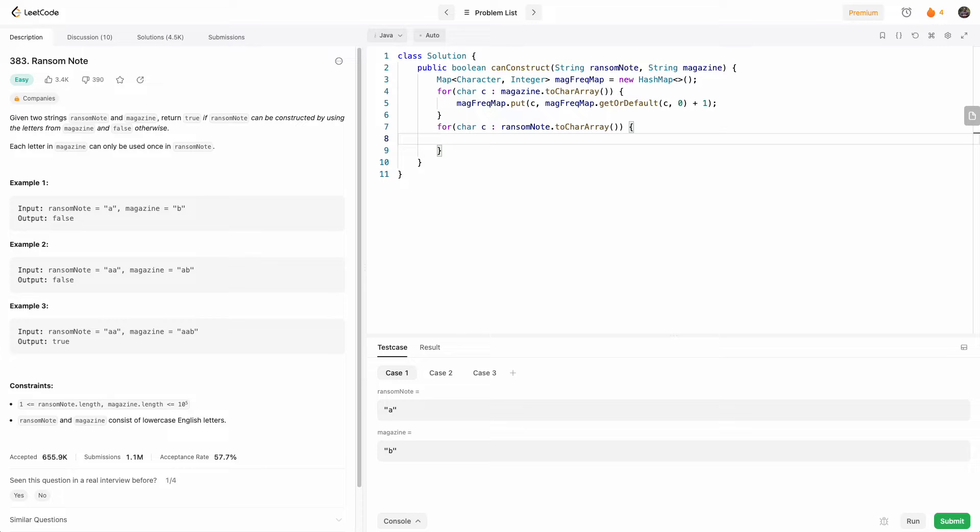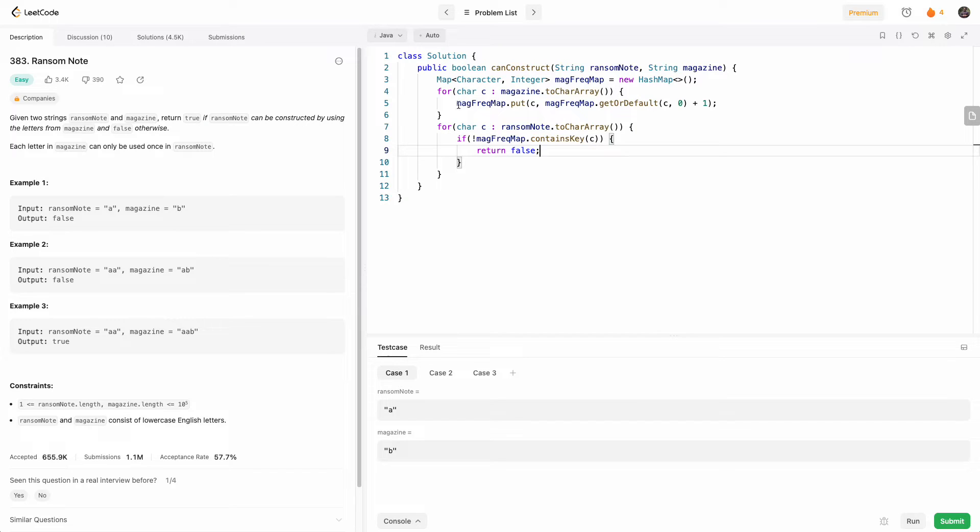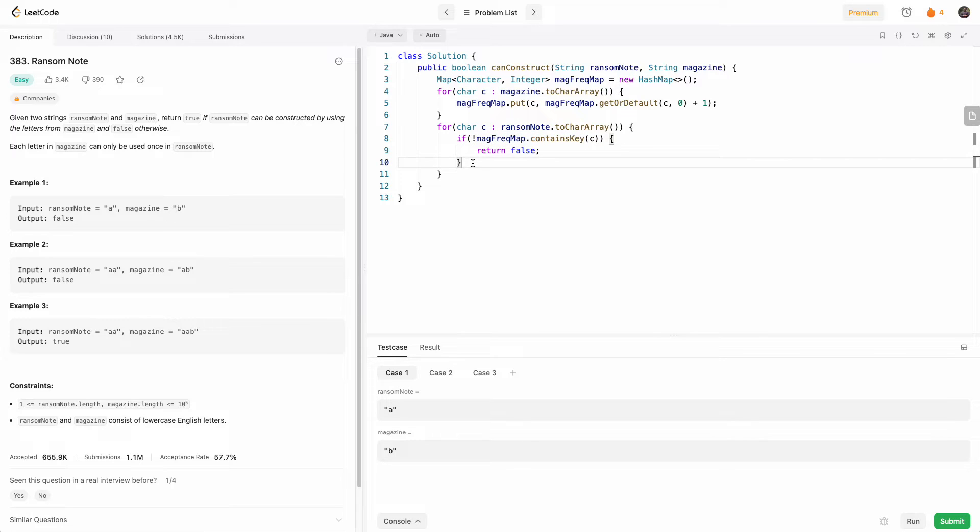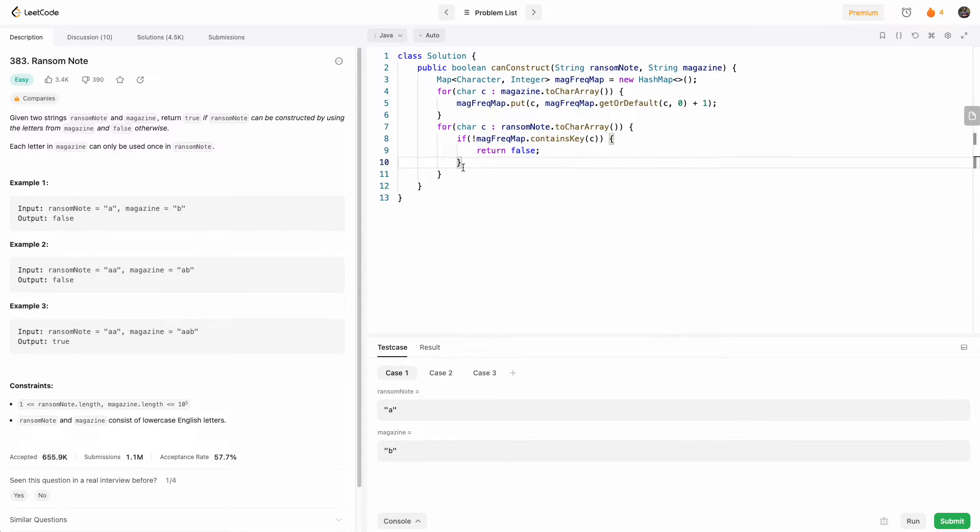And then what we want to do is if we don't find the character in the frequency map, we simply return false. So here we go. If the character is not in the map, we return false. Otherwise, we know that it is in the map, and so we have to decrement the frequency.